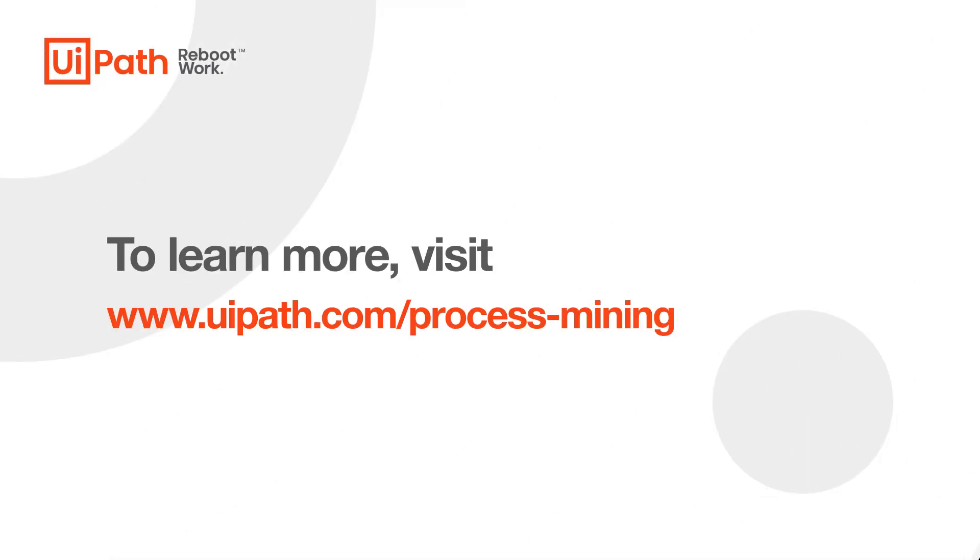To learn more about process mining, visit uipath.com slash process mining.